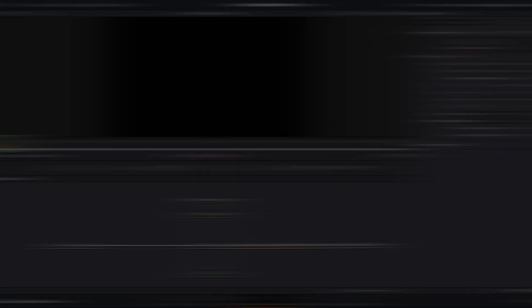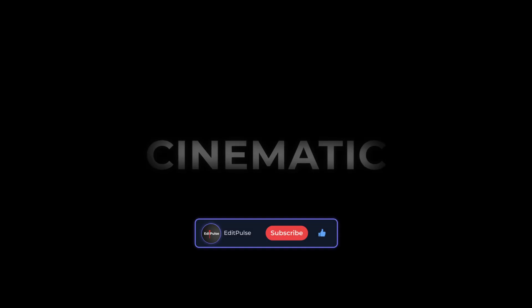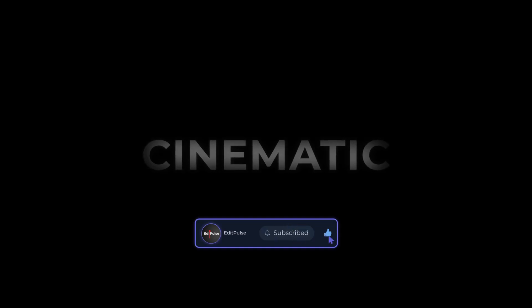And that's it. Thanks for watching. If you found this helpful, make sure to hit like and subscribe.